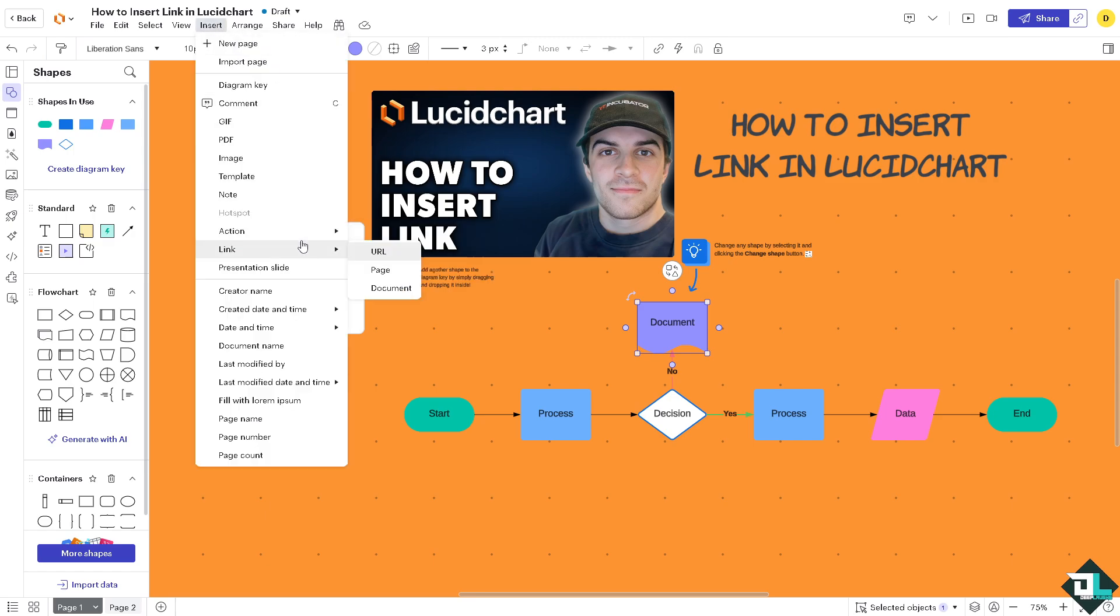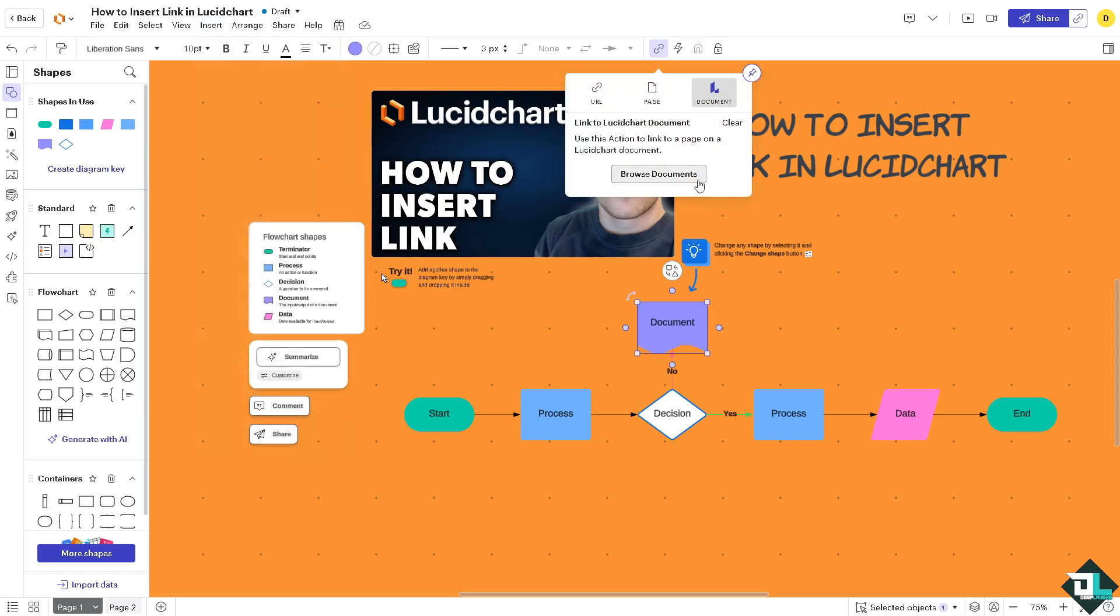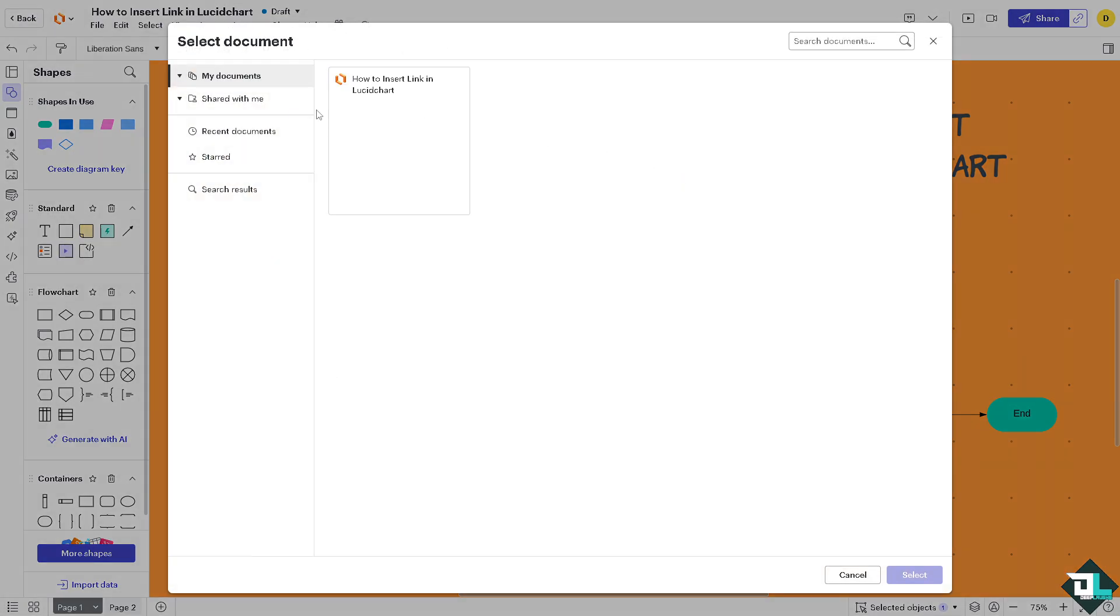Now if you want to go to the documents, you can browse multiple documents if you have more than one document - shared by you, recent, starred. You can also link that in. It's a very easy thing to do.